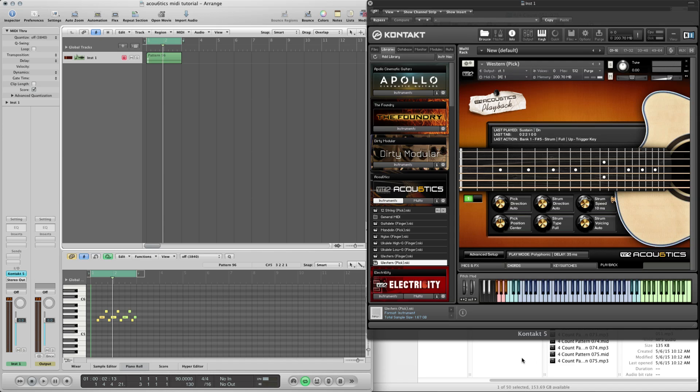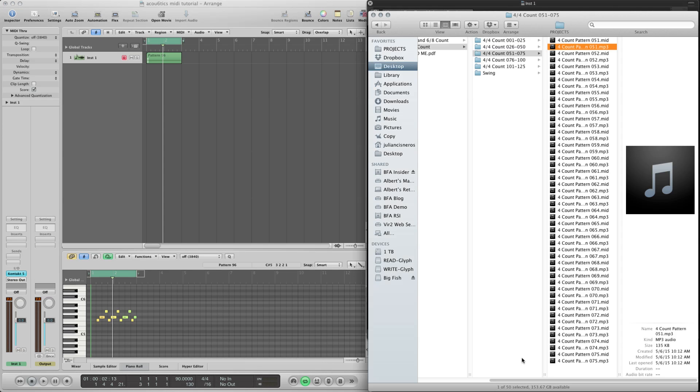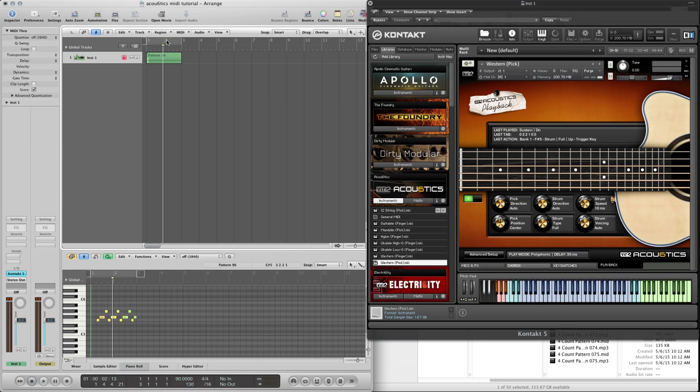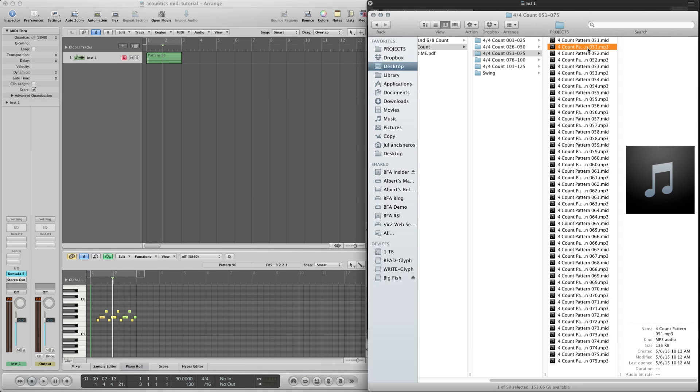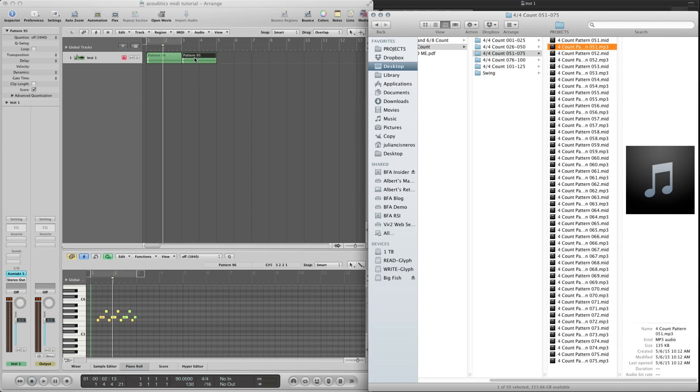Every single MIDI file actually triggers E major. And let's say you want to create a different type of progression. So let's open up maybe another. We'll drag in a different key switch. Or sorry, different MIDI file.